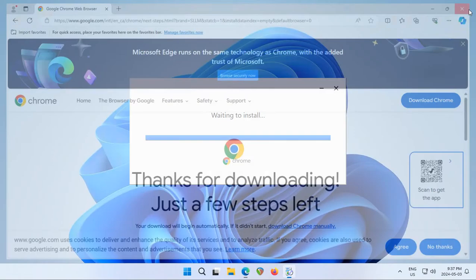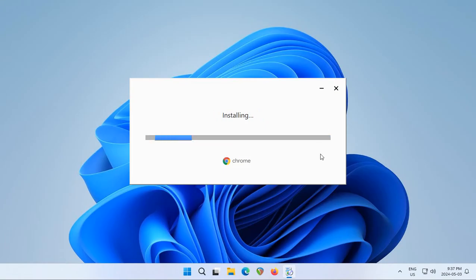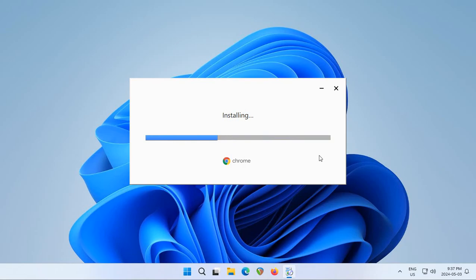You can go ahead and close Edge so it doesn't distract you, and allow the installation to complete. It doesn't take too long on a fairly modern, performant computer.